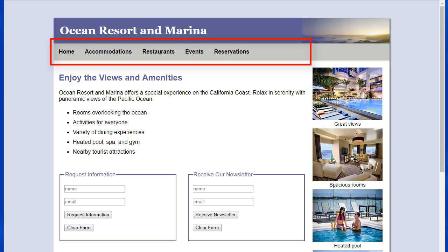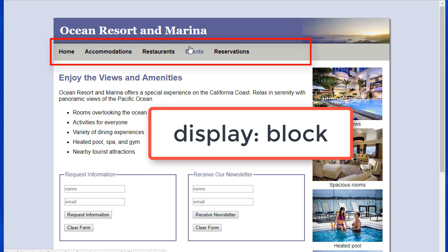The navigation is coded in an unordered list; however, as you can see, it is nicely laid out across the page. Notice that when I put the cursor around the link, the whole area is clickable. You want to code the A elements to be block-level elements using the display property so that the whole area is clickable.